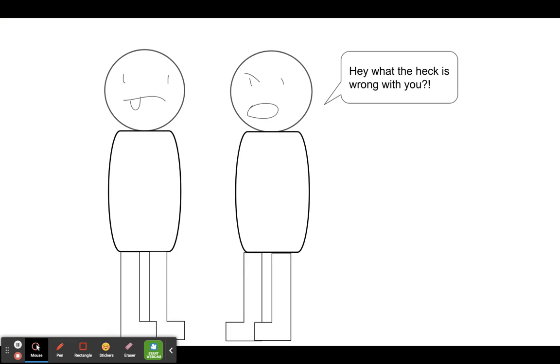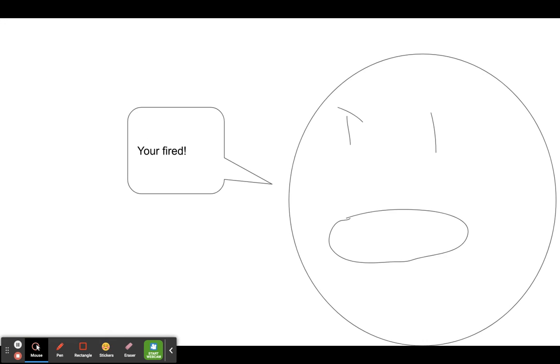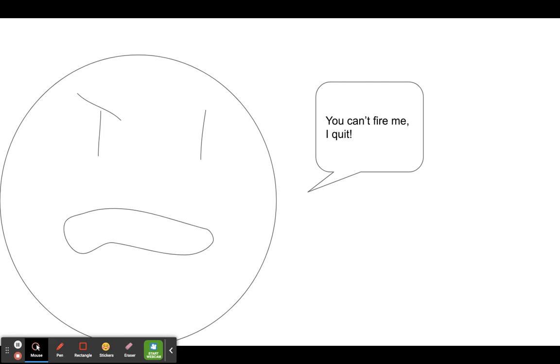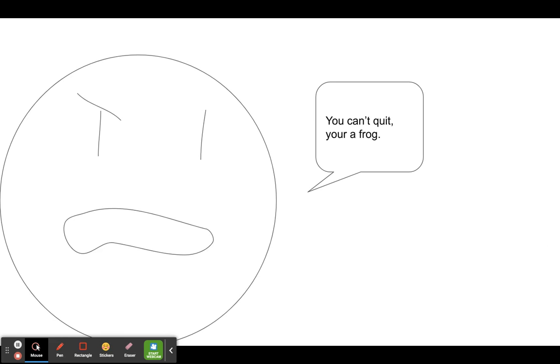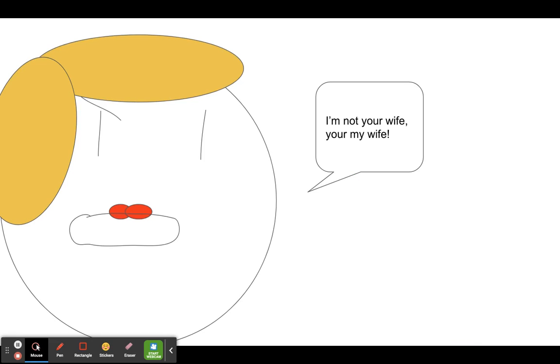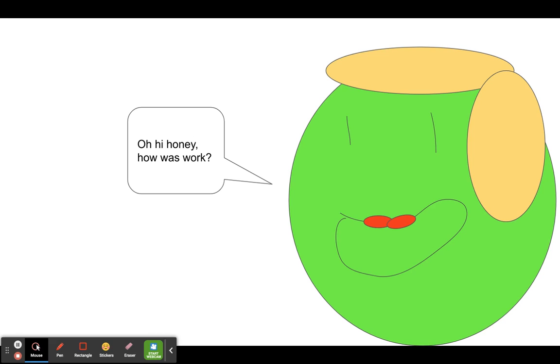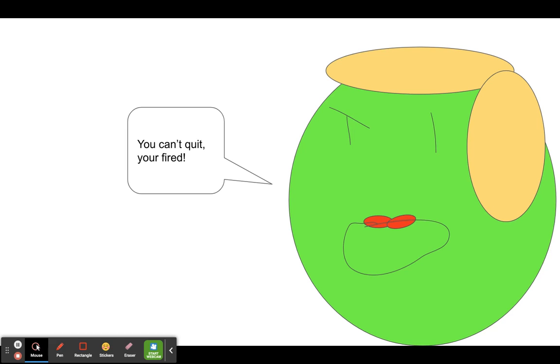Punch! Hey, what the heck is wrong with you? Well look, you're fired. You can't fire me, I quit! You can't quit, I quit. You can't quit, you're a frog. You can't frog me, you're my wife. I'm not your wife, you're my wife. Oh hi honey, how was work? It was fine. I had to quit my job.